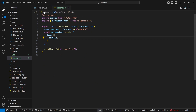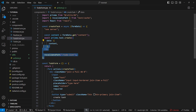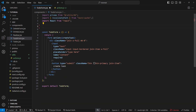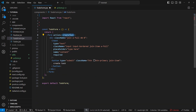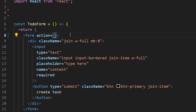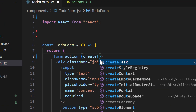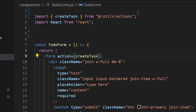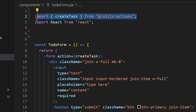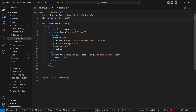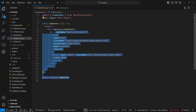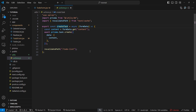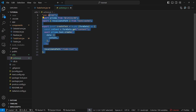Now we can use it inside of our to-do form. We can remove the function entirely and remove the unused imports. Then we can just auto-import createTask at the top. So the only thing we've done is moved this server action from this file to a separate actions file where we're going to create all the server actions in our codebase.